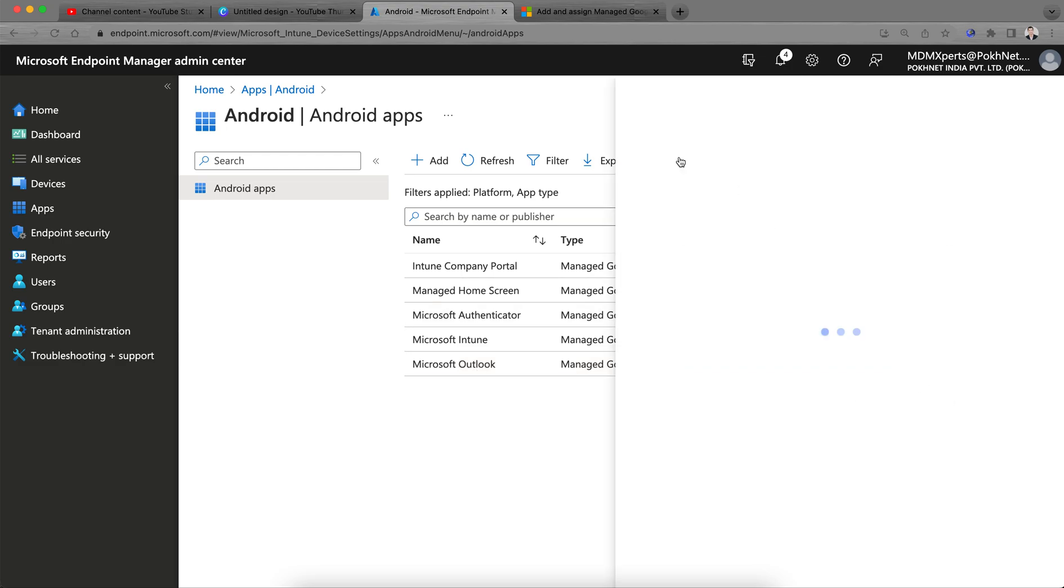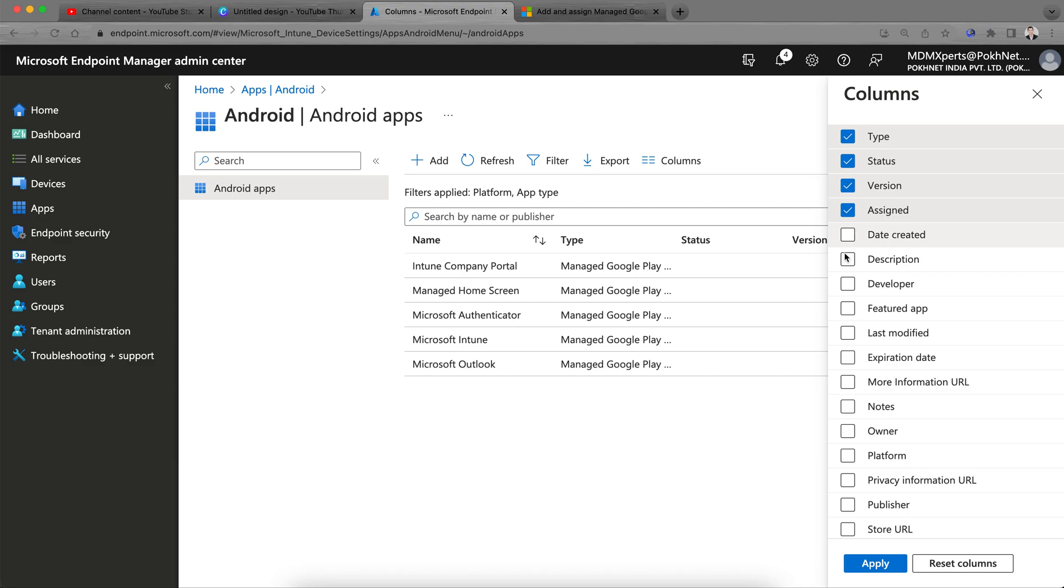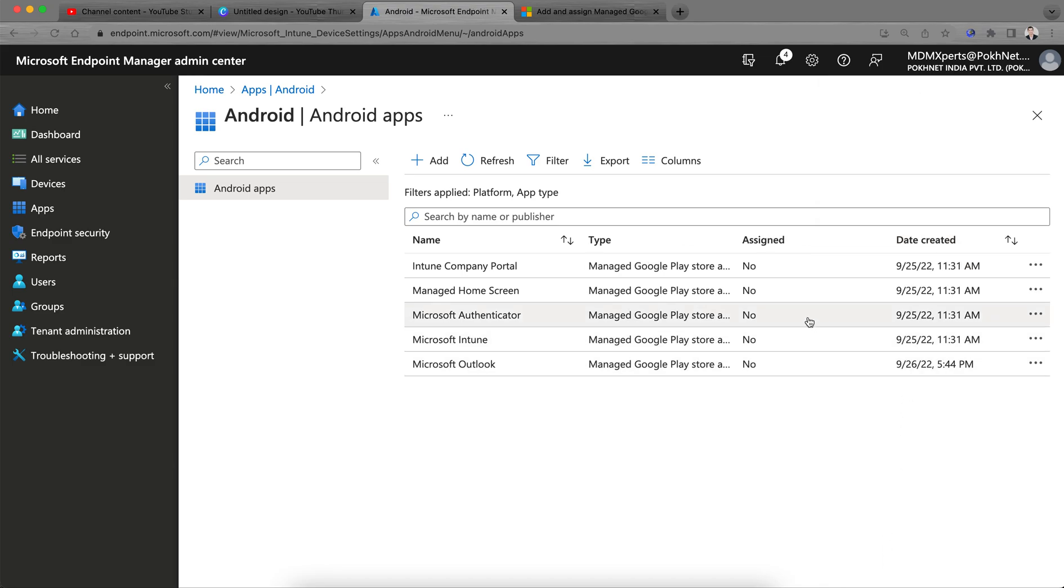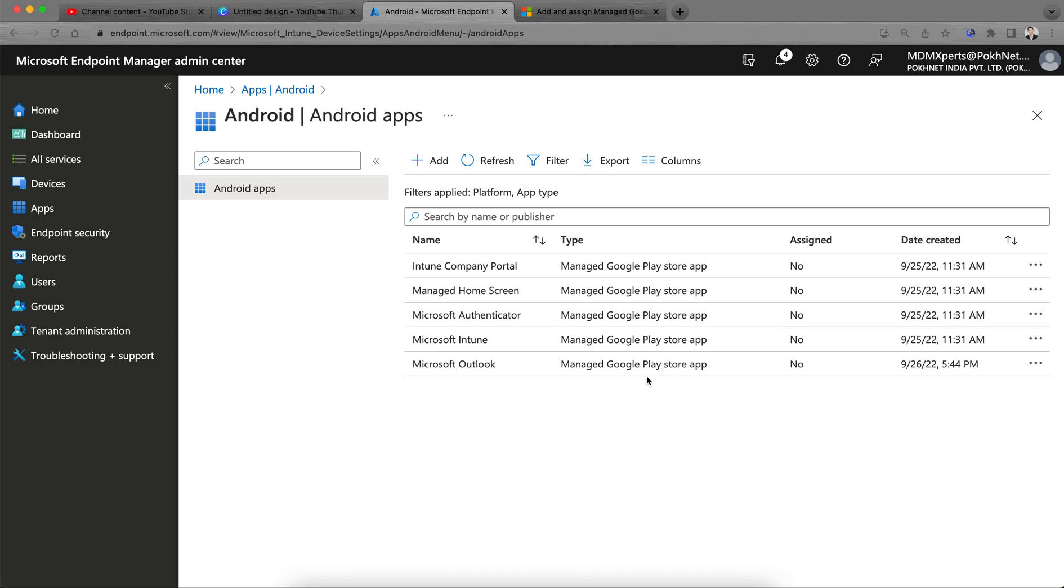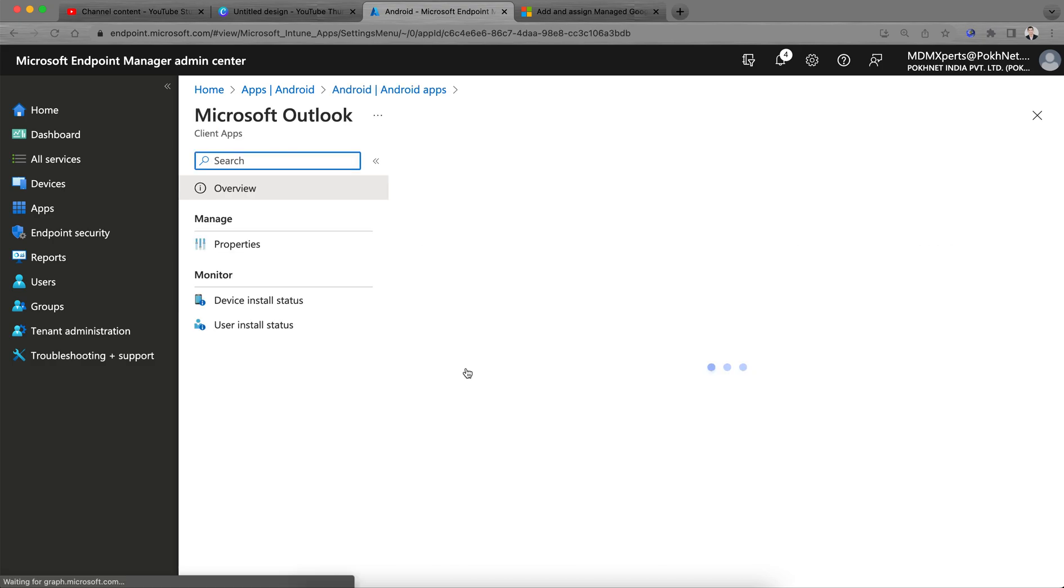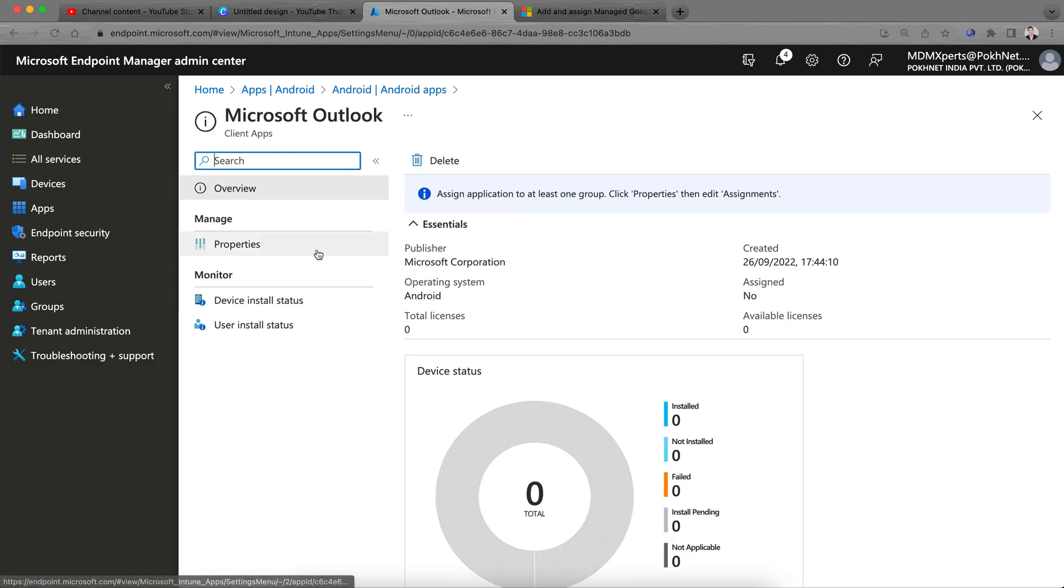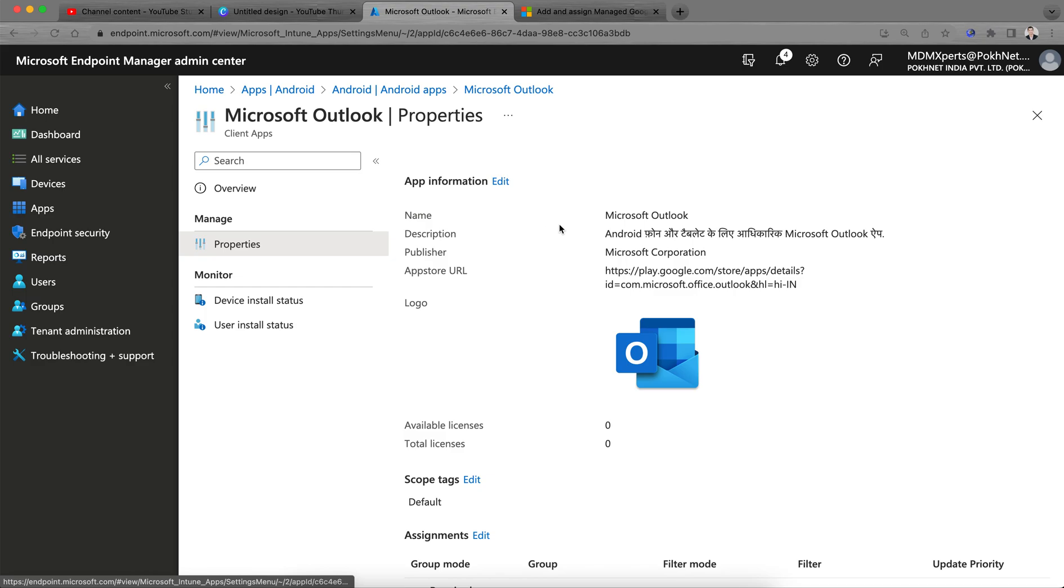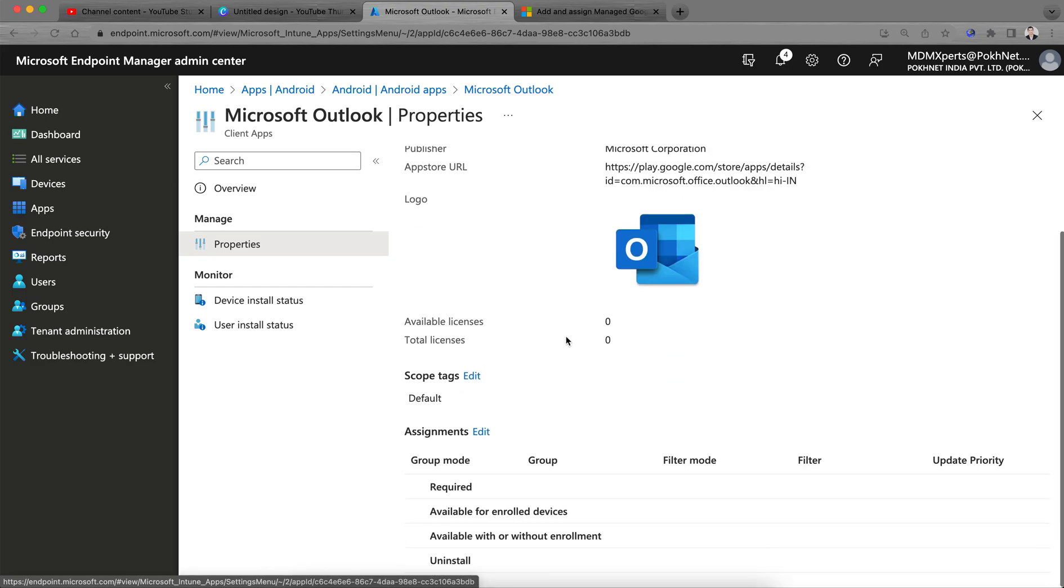You see here Microsoft Outlook I just approved and it's not assigned to anyone. You can filter by column, date created, platforms, other status, person. You can remove it, it's okay.